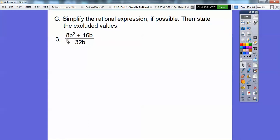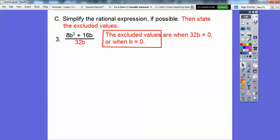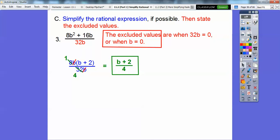When is this denominator going to be zero? When b equals zero — so the excluded value is b equals zero. We GCF out an 8b from the numerator, leaving (b plus 2). The 8 and 32 cancel (32÷8=4), and the b's cancel. We're left with (b plus 2) over 4. So the simplified answer is (b+2)/4, and the excluded value is b equals zero.